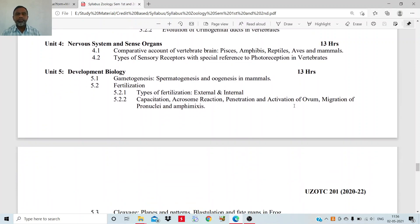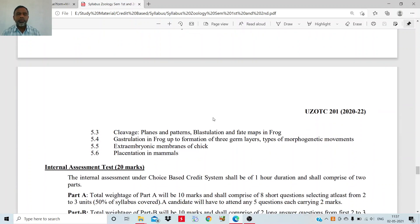Then, in developmental biology, you will study how gametes are formed. In the male it is spermatogenesis, and in the female it is oogenesis — sperm will be formed in spermatogenesis and egg will be formed in oogenesis. You will study how fertilization takes place, what is external fertilization, what is internal fertilization. Fertilization is the meeting of the sperm and the egg. You will study capacitation, the acrosome reaction, penetration and activation of the ovum, and migration of pronuclei — all these steps involved in the fertilization process.